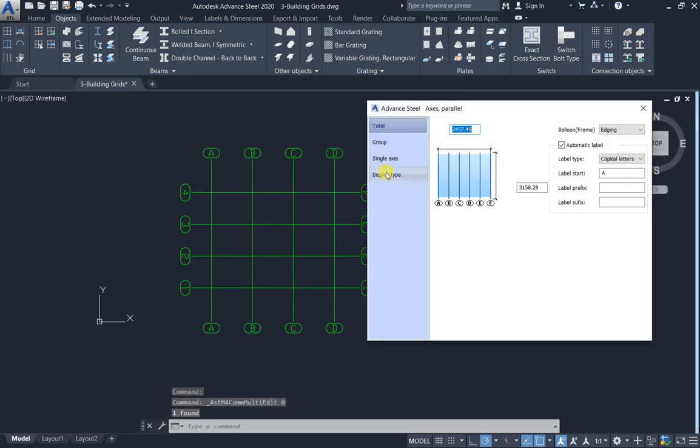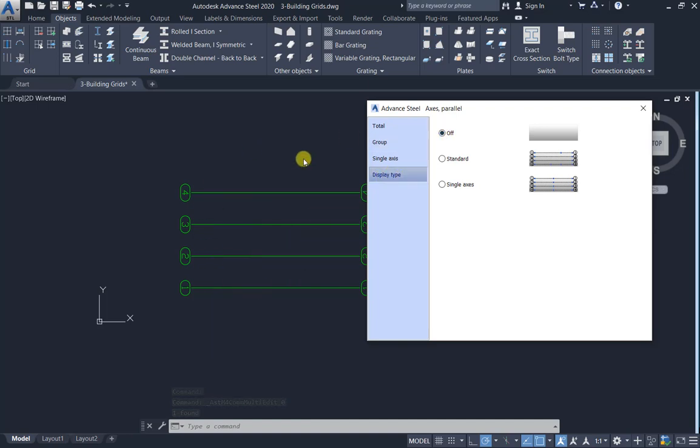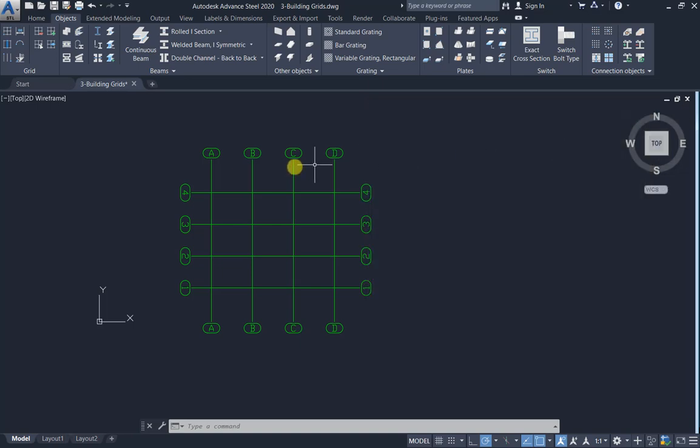Double click, finally display type. Off, hide the grids. Standard A B C D. Now close.